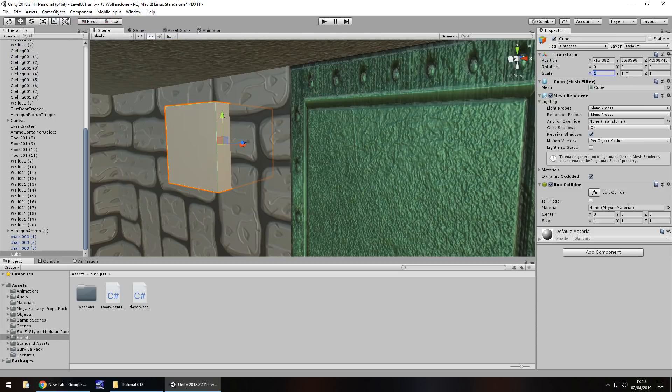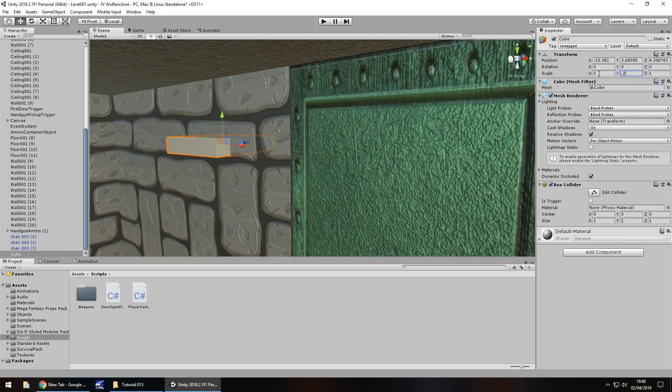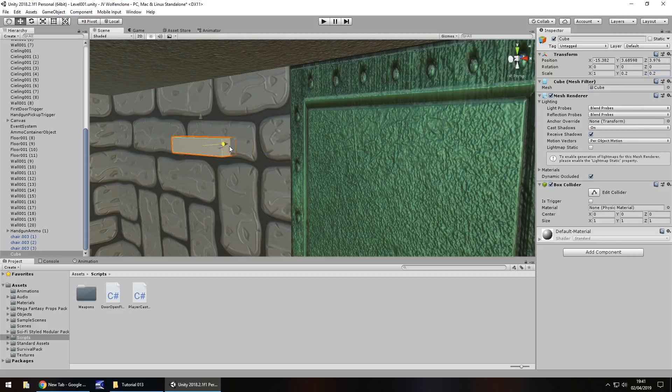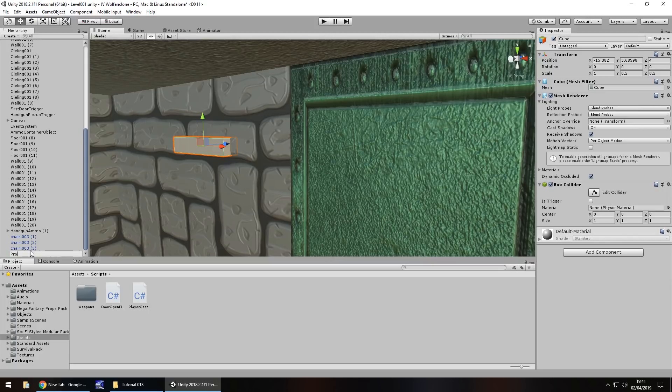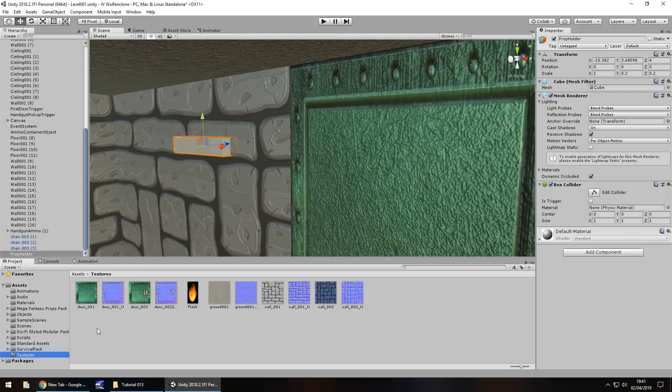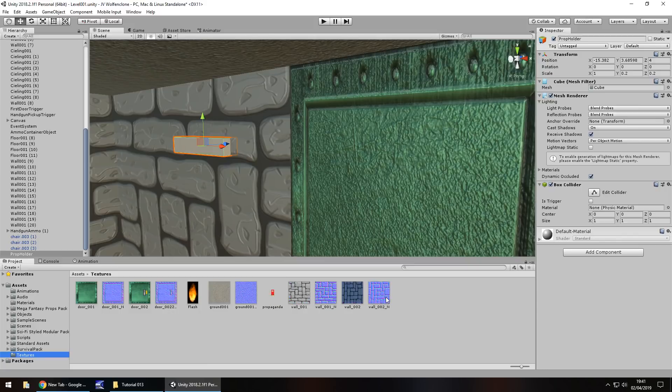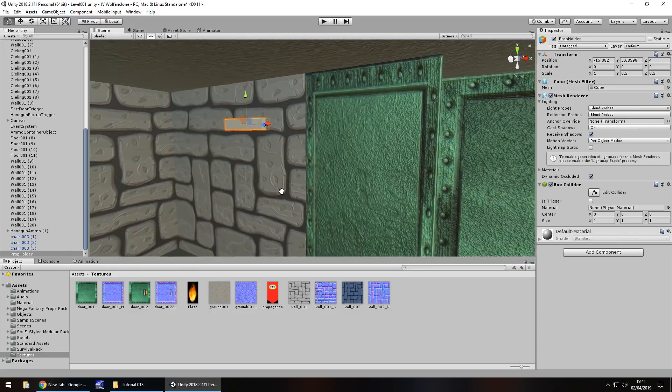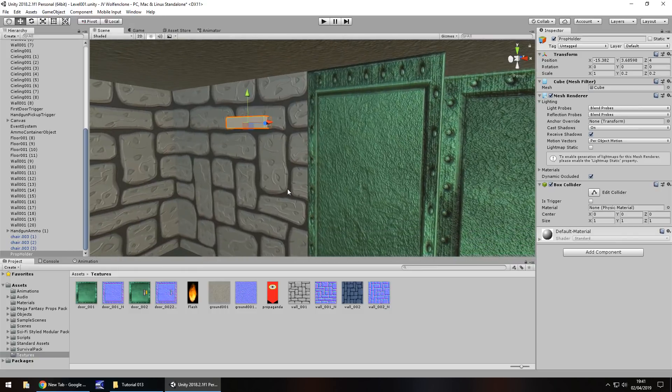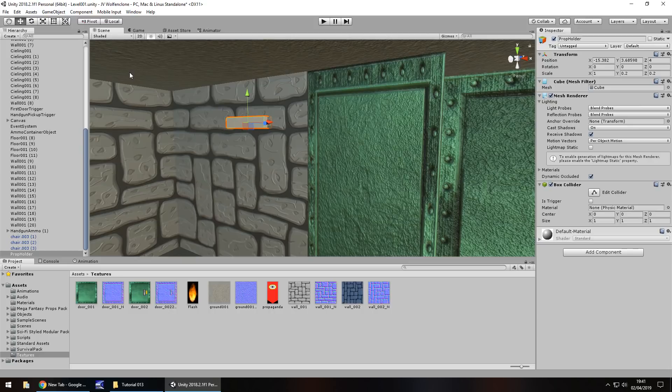Place it here, shrink the size, so probably on the Y 0.2, X probably same, maybe 0.2 on the Z as well and just bring it to about there. It doesn't matter if it intersects the wall, it's completely fine. So I'm going to rename it prop holder and I'm going to go to the textures folder and import this propaganda. You can get this on the website if you head over there, downloads and assets on Wolfenstein 3D FPS clone tutorial number 13.